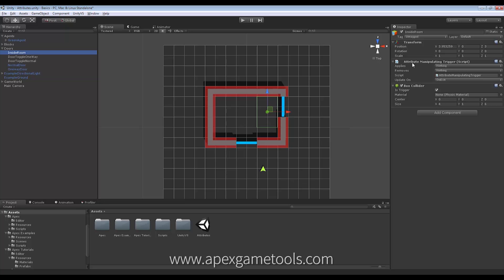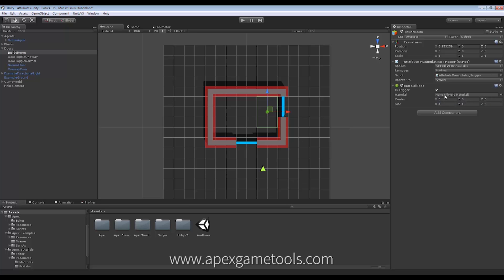As you can see, I have this attribute manipulating trigger, and what I wanted to do, I wanted to apply special doors available to my unit. And I want this to be done when he exits the trigger.